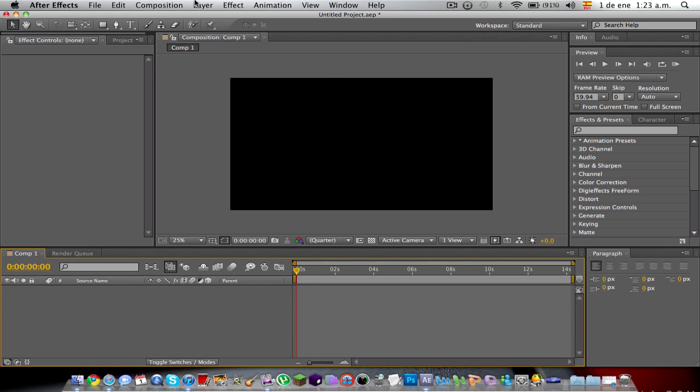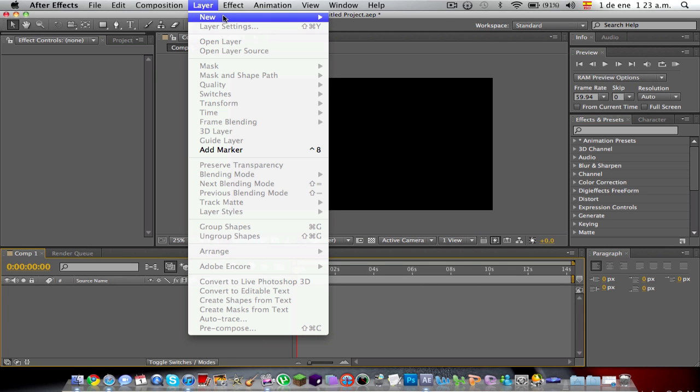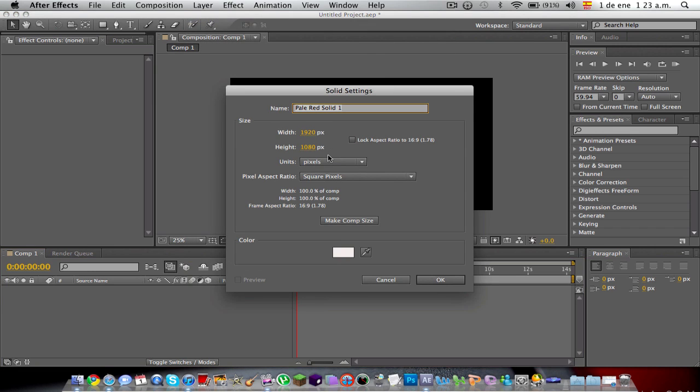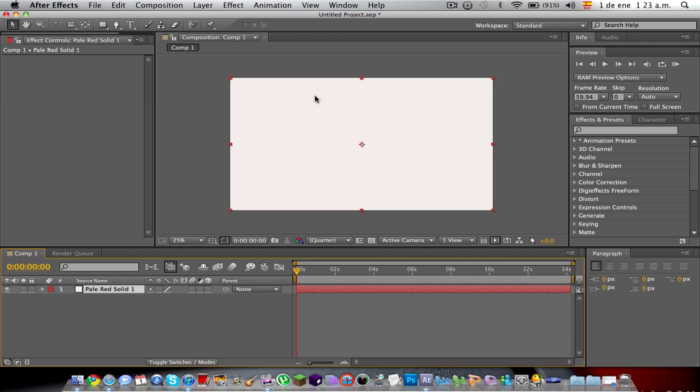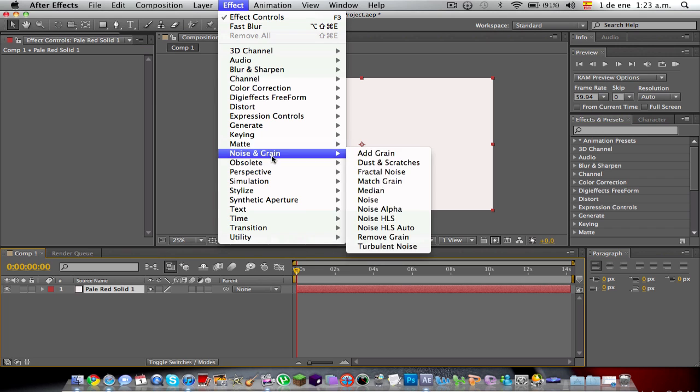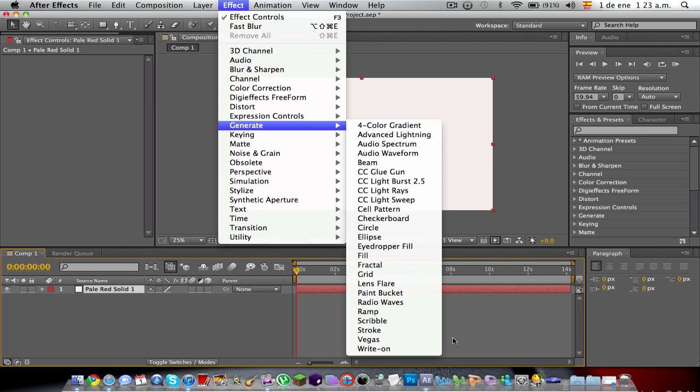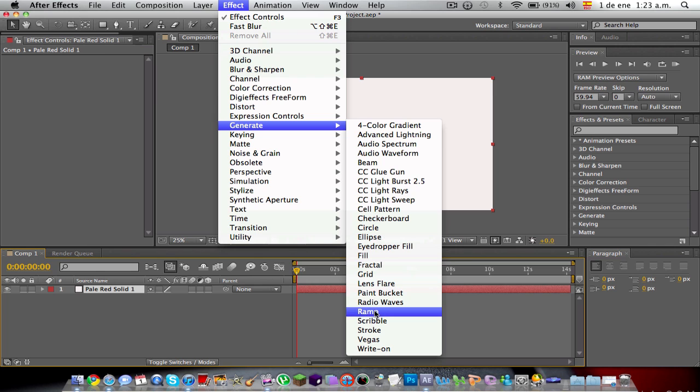You're going to go to Layer, New, Solid. Unit pixels, square pixels, color okay. You're going to go to Effect, Generate, and you're going to go to Ramp.